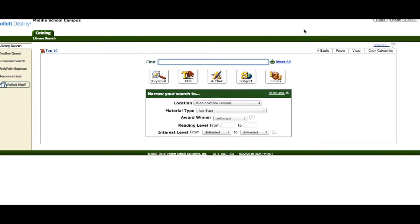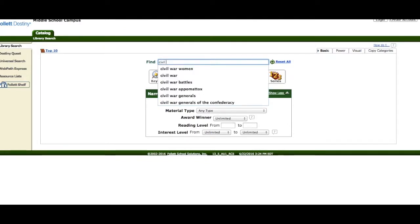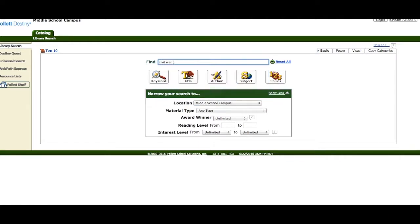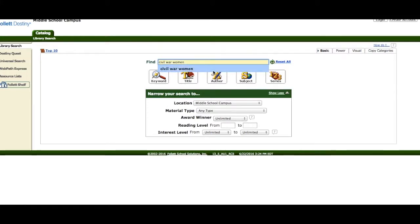For example, in the spring, all eighth graders will be studying the Civil War. Perhaps you'll be researching women in the Civil War. We'll put in Civil War Women and you can click on this search.